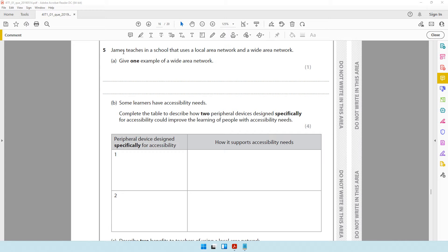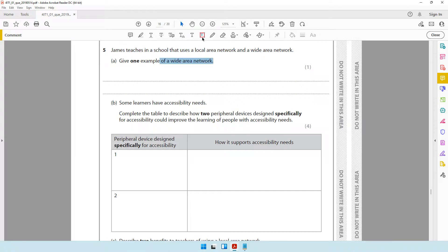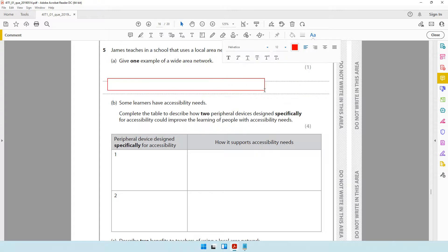Moving on to question number five: JM is a teacher in a school that uses a local area network and a wide area network. Give one example of a wide area network. The best example you can give for a wide area network is the internet. The internet is a wide area network — it's a network that you can access in any part of the world.